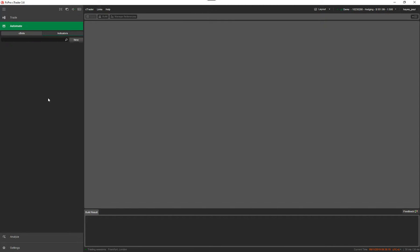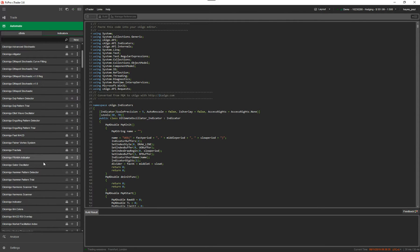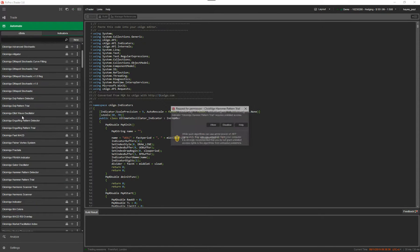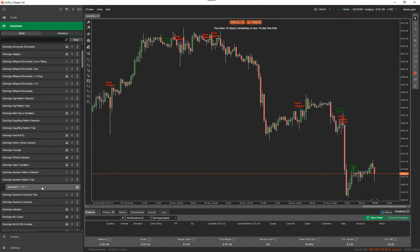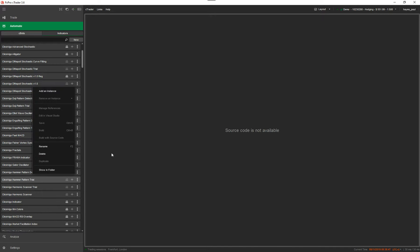If you want to remove an indicator instance you just right-click on it. If you had an instance of any one of these, you pick on an instance and want to get rid of it, you can just right-click and select Remove Instance. If you want to remove the indicator completely you just go Delete. It's very easy.